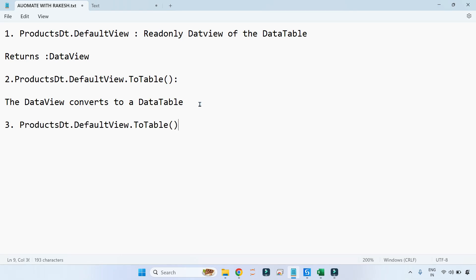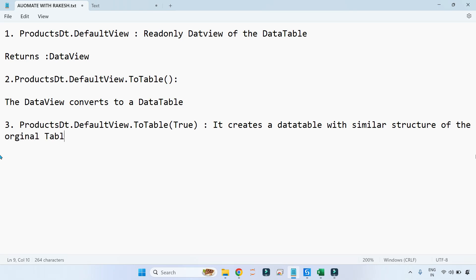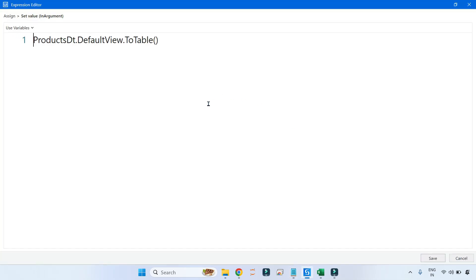After writing ToTable, if I write true inside the bracket, it creates a DataTable with the same structure as the original table — products_dt — but with distinct values only. So the moment you write true, it creates distinct values. Let me first show you without writing true to see what it does.